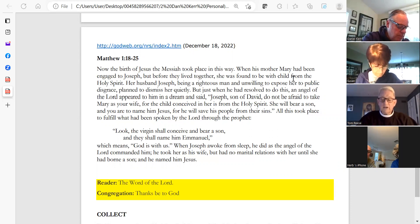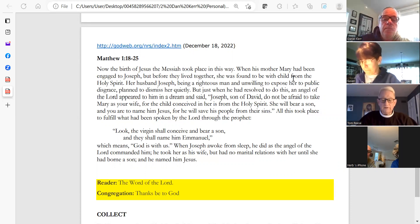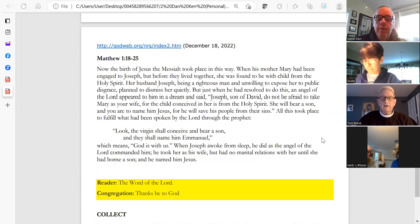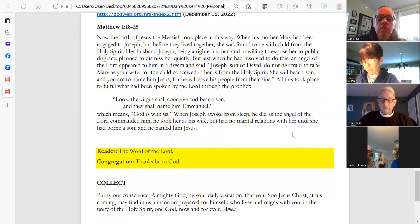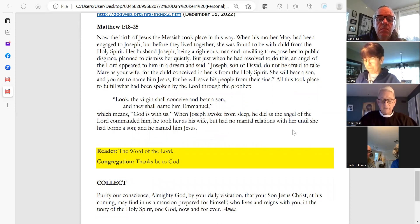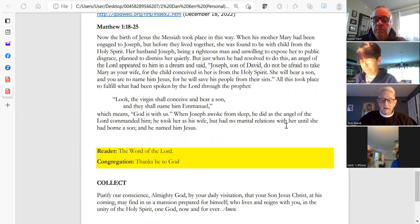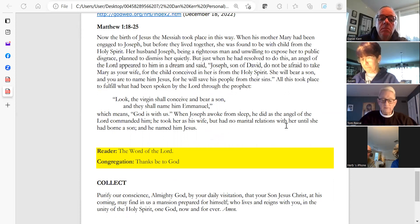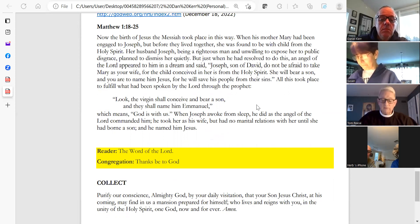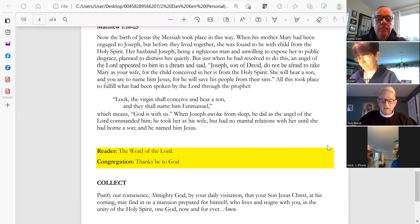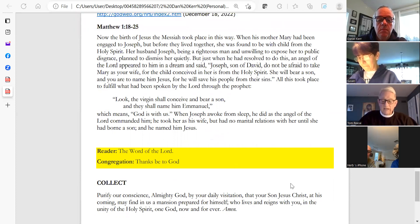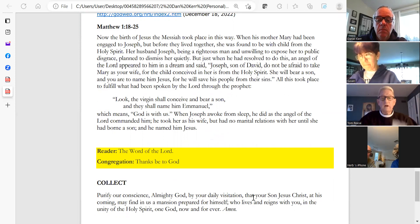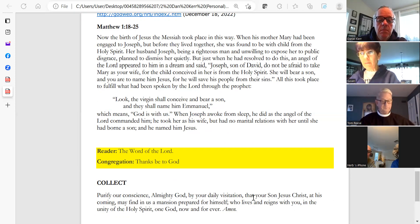She will bear a son and you are to name him Jesus, for he will save his people from their sins. All this took place to fulfill what had been spoken by the Lord through the prophet: Look, the virgin shall conceive and bear a son, and they shall name him Emmanuel, which means God is with us. When Joseph awoke from sleep, he did as the angel of the Lord commanded him. He took her as his wife but had no marital relations with her until she had born a son, and he named him Jesus. The Word of the Lord. Thanks be to God.